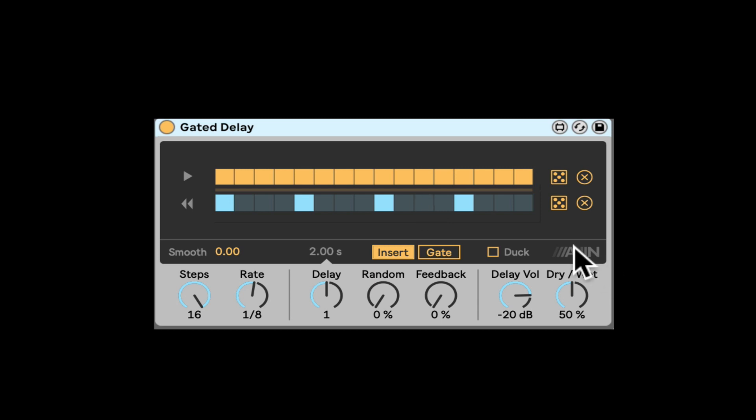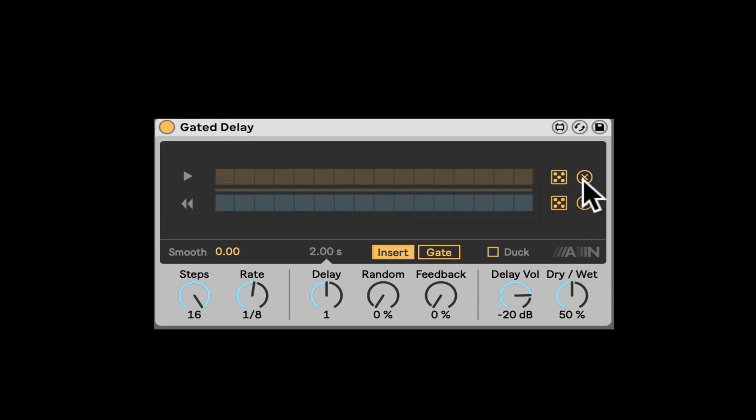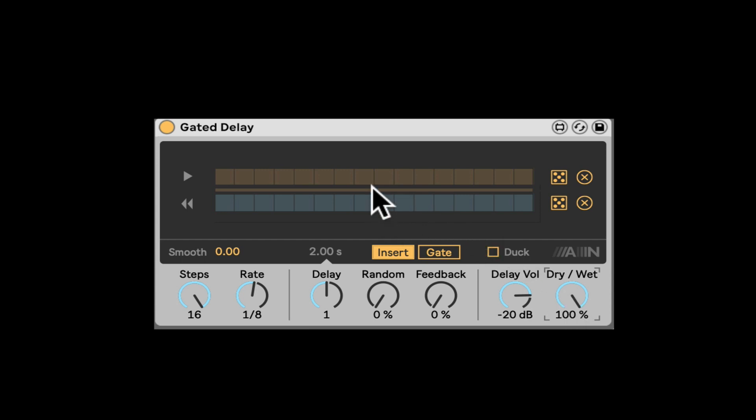So let's click the X on both of them to turn them off. Right here we have the dry wet. I'm going to bring it up to 100% wet so we can understand what's going on.